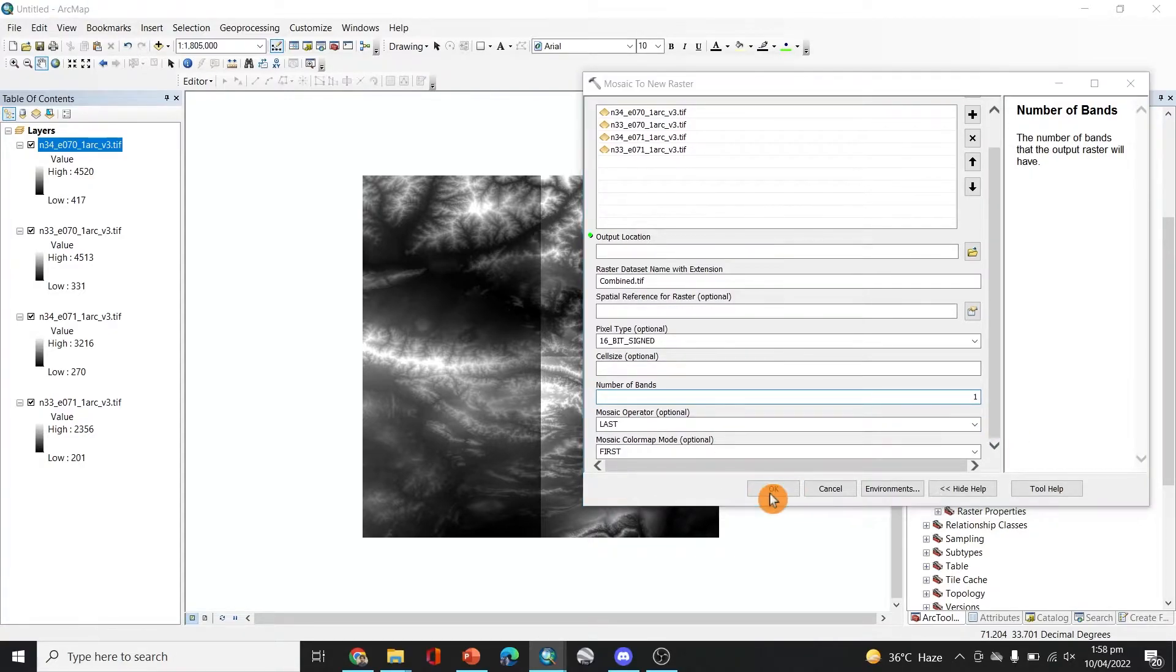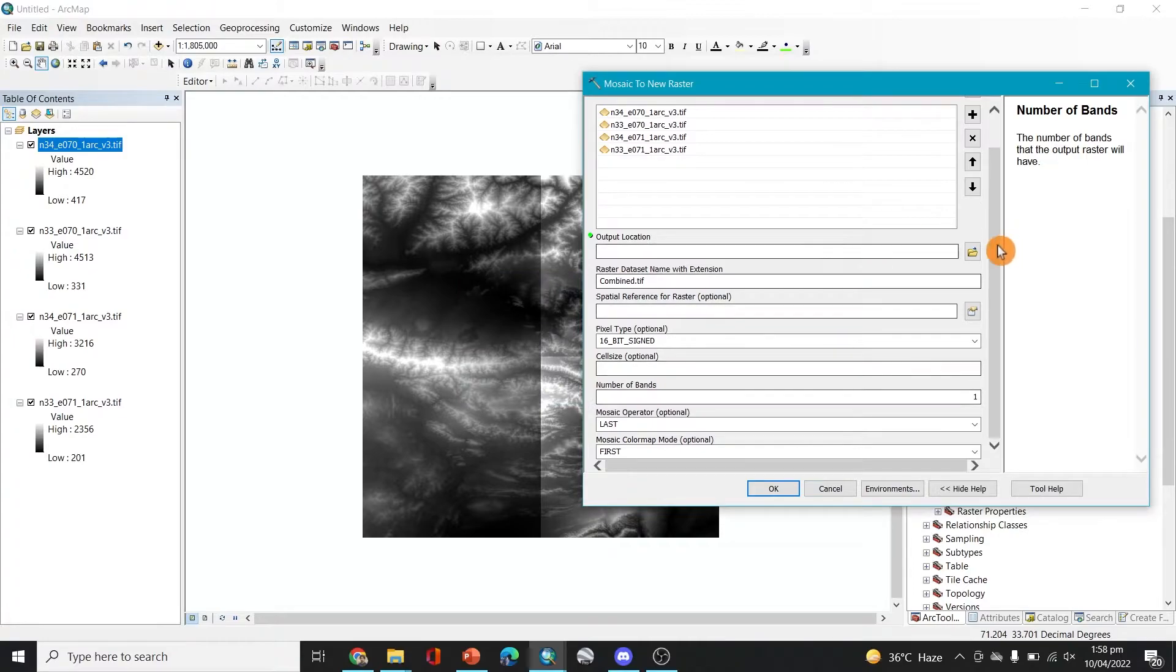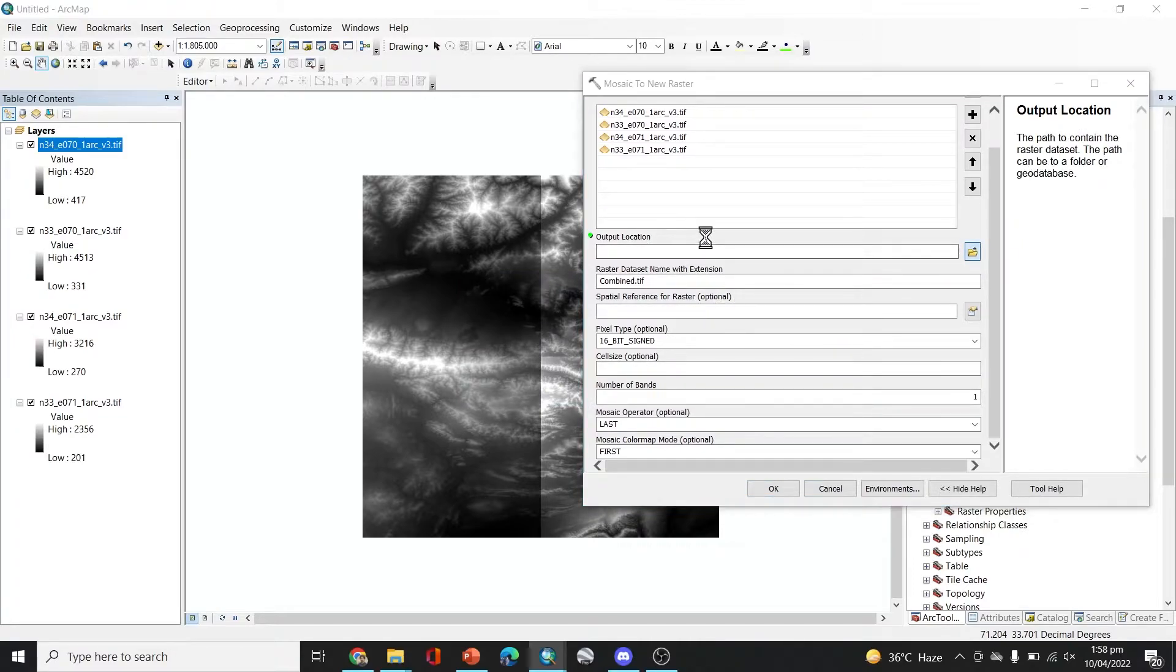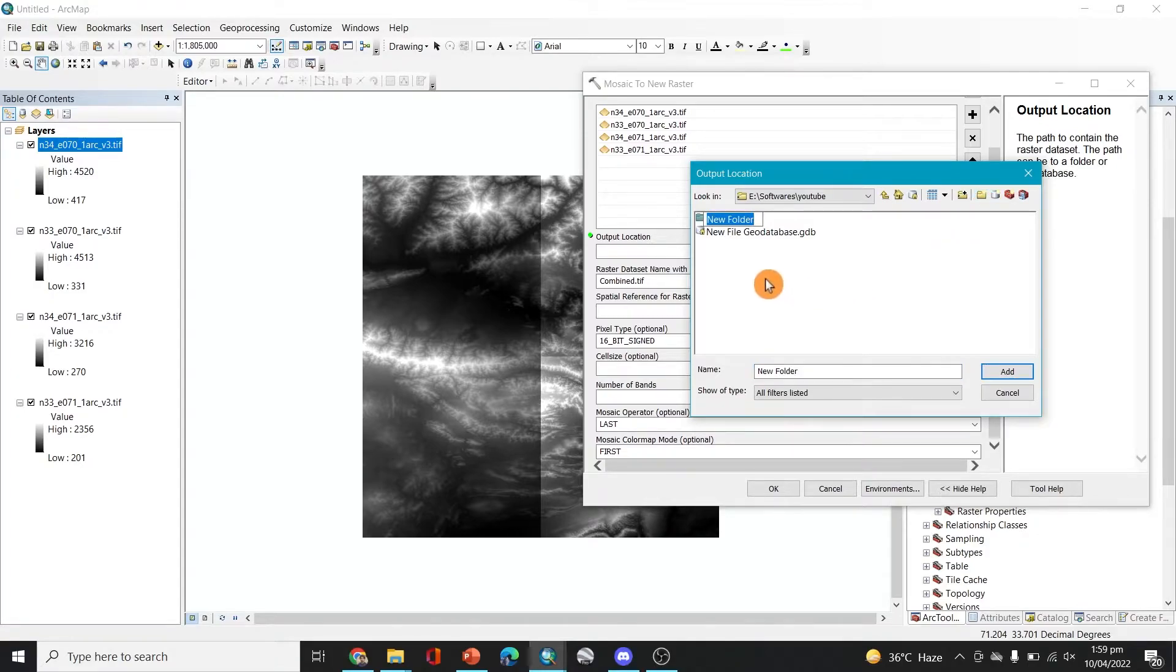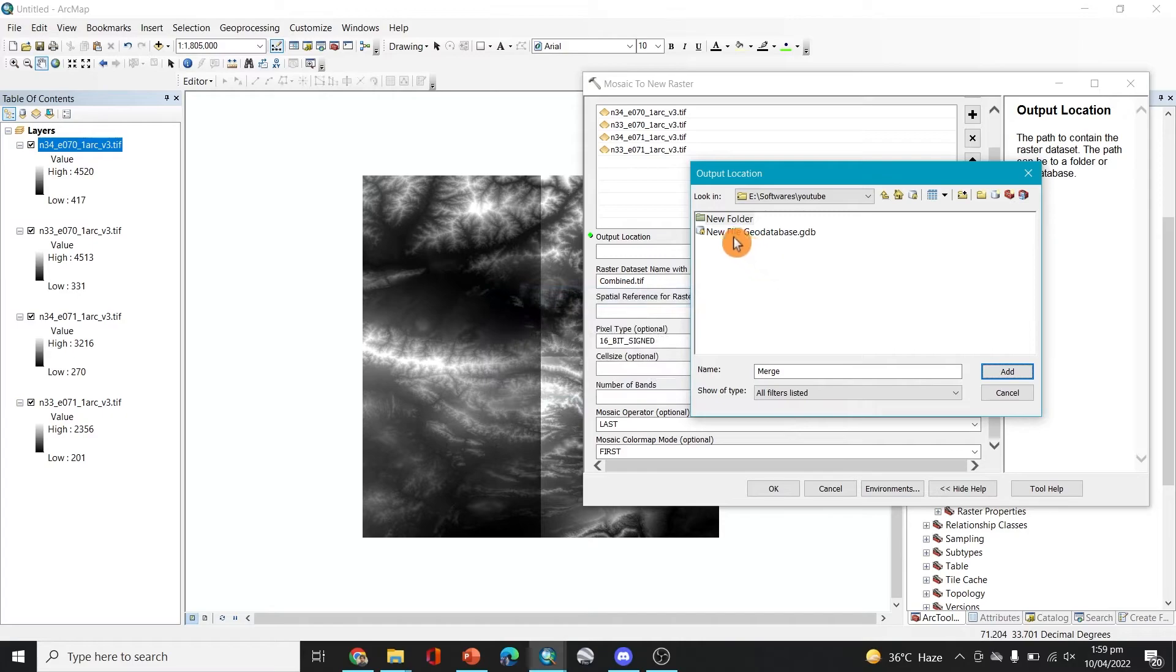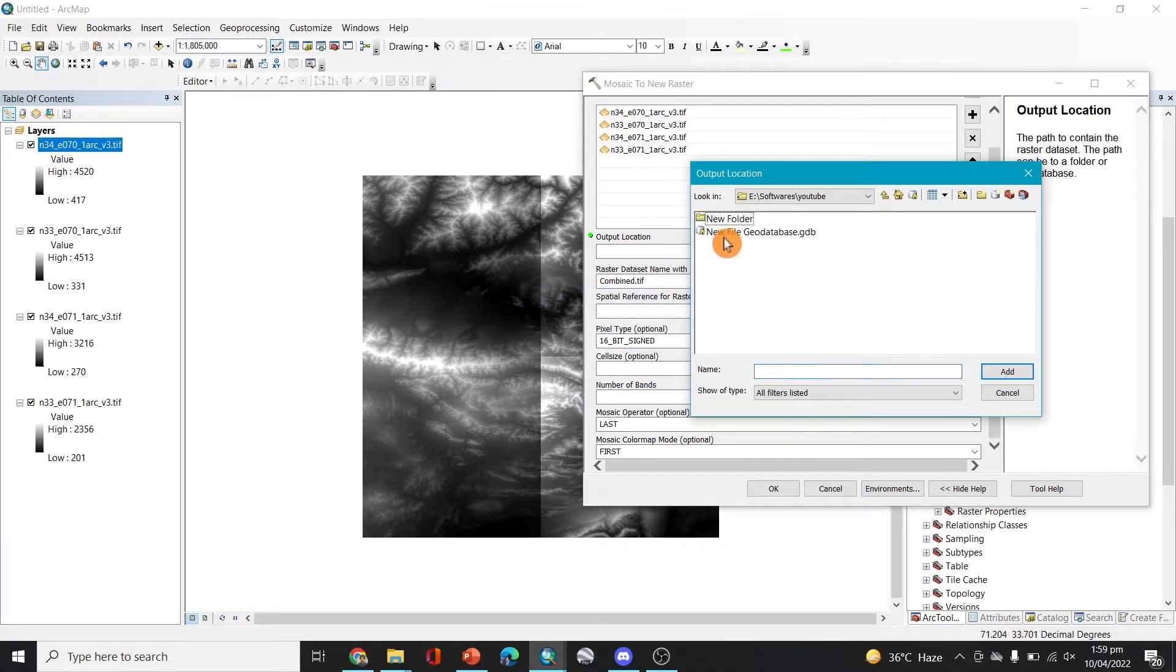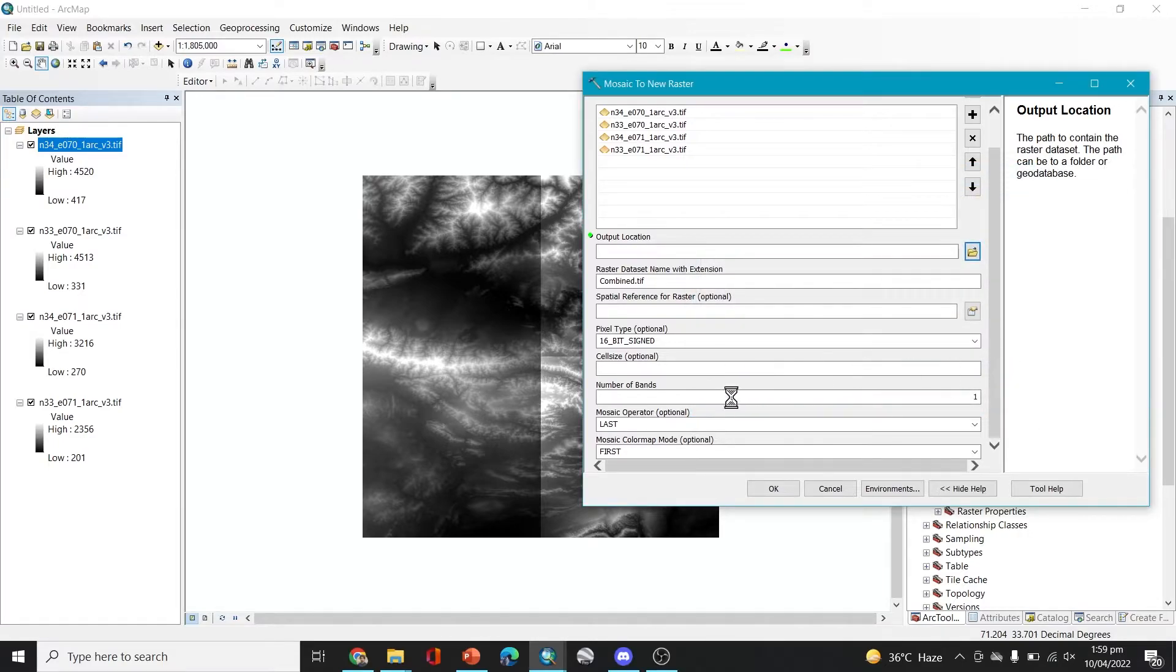So let's okay. Output location is required, so let's add the output location here. I think this one is fine. I think we can name it either here instead of that, we'll just like that, right, so it's added.